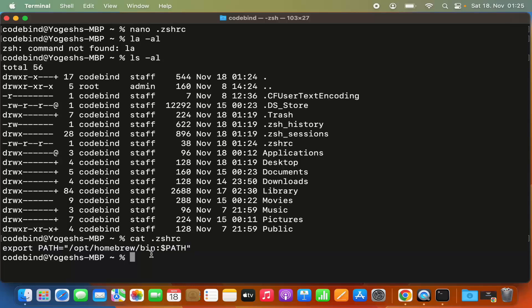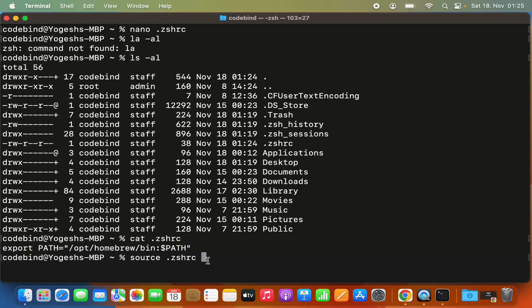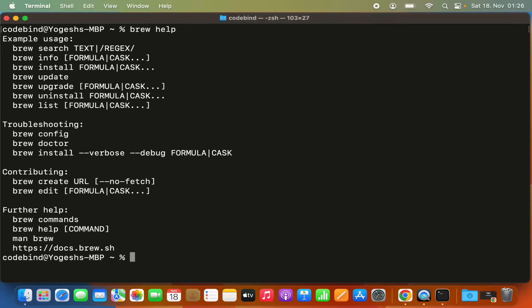Once that's done, run the source command: source .zshrc. What this command does is load the binary path you exported into the current terminal session, so you don't need to close and restart the terminal. Press enter to source the .zshrc file. Now clear the terminal and try the brew help command again — this time brew is working.